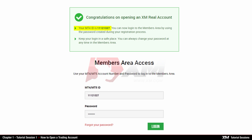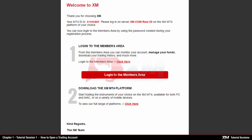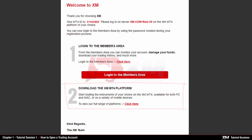You will see your unique MT4 ID number, which is required every time you wish to access the Members Area. On this page, you need to enter the password you chose during the account registration and proceed by clicking the Login button. Shortly after, you will receive a second email including your MT4 ID number and the server name, from where you can log into the Members Area or download the MT4 platform.